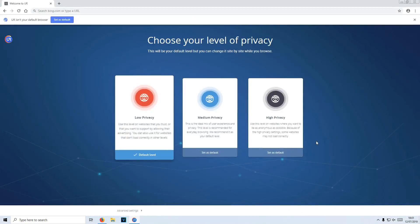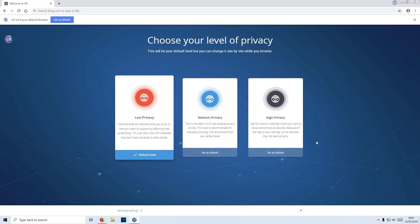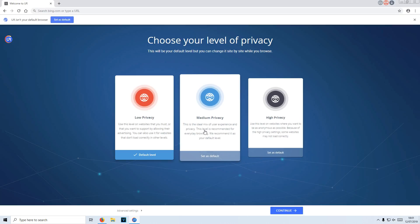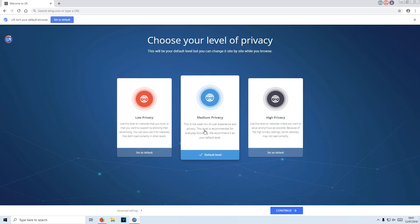Once UR browser has finished installing, it will open up automatically and you will be offered three different options: low privacy, medium privacy, or high privacy. I'm going to go with medium privacy, but if you want to be ultimately private, then you can go with high. But personally, I think the medium privacy is a decent option.